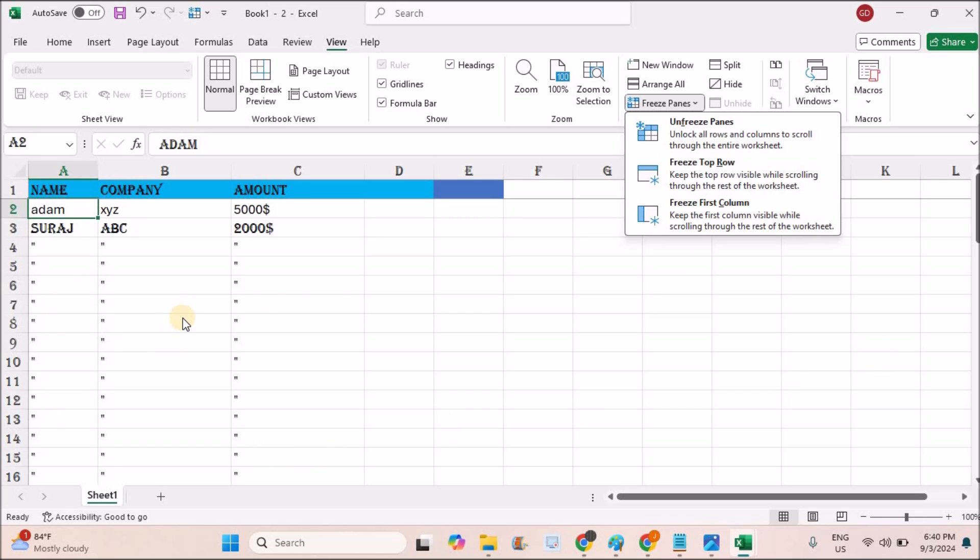In this way you can have a fixed header on Excel sheet. If you feel this tutorial is helpful to you, please do hit a like. Thanks for watching, have a nice day.